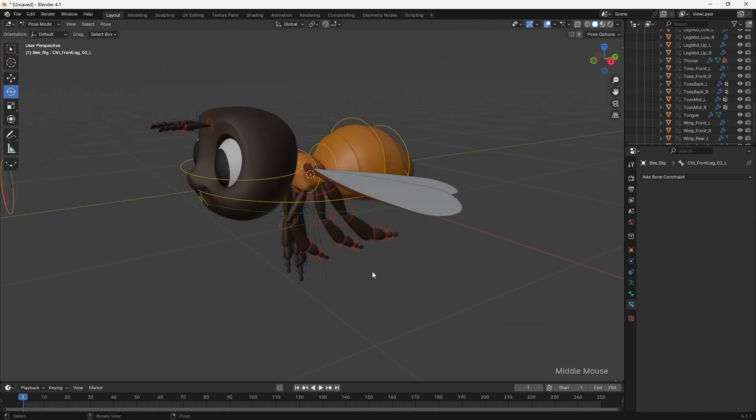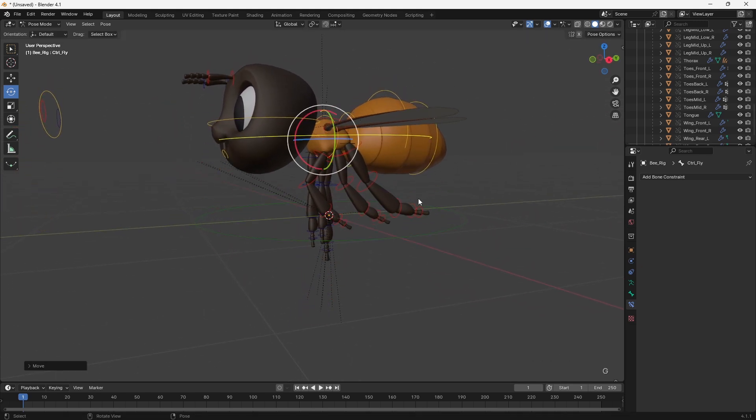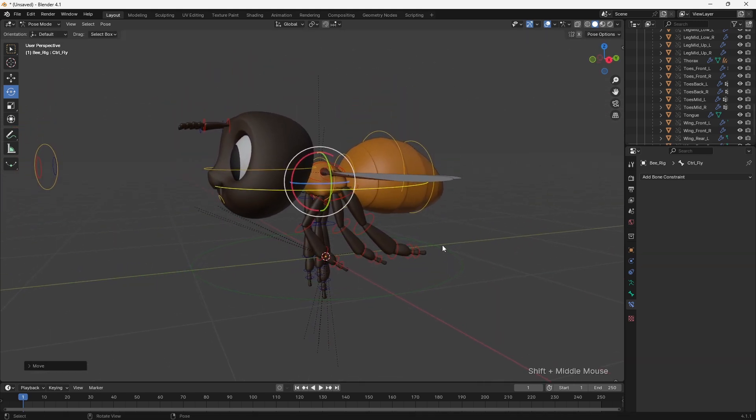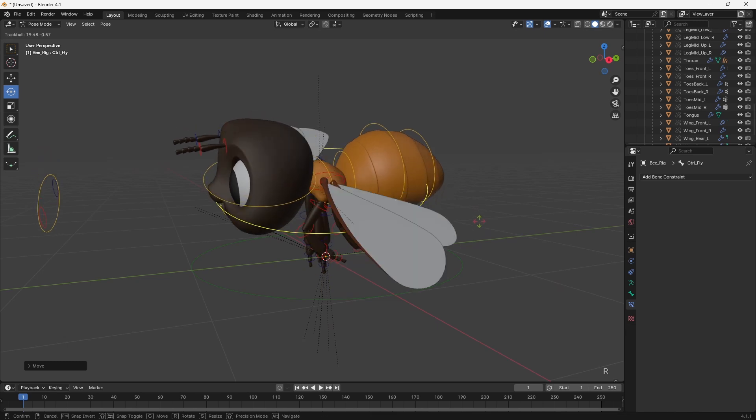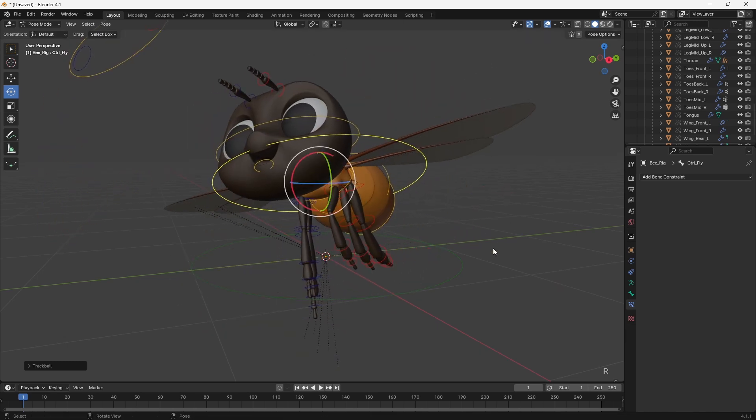Since the bee is flying, having a master control which pivots in the centre of the bee's thorax was essential. This allows the main flight motion to be easily controlled and feel believable.